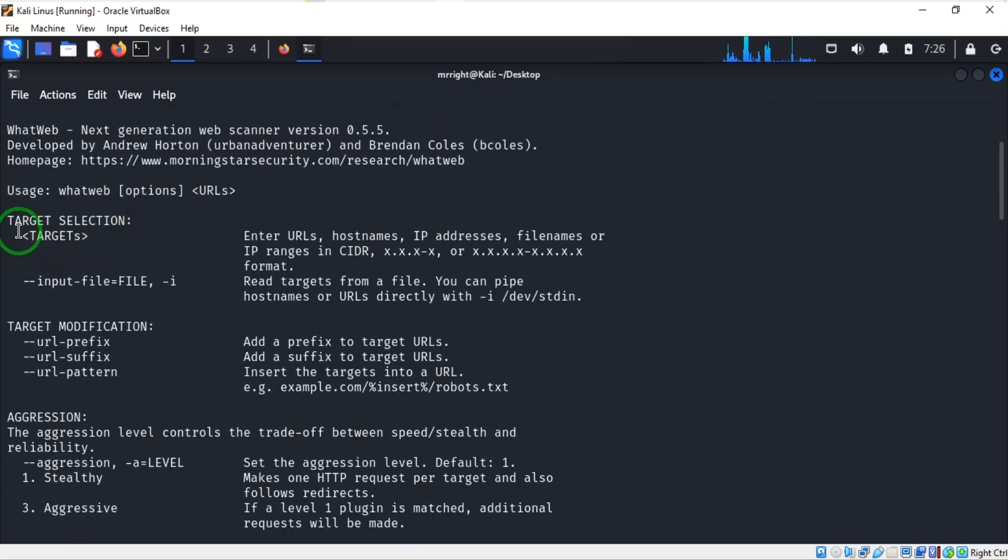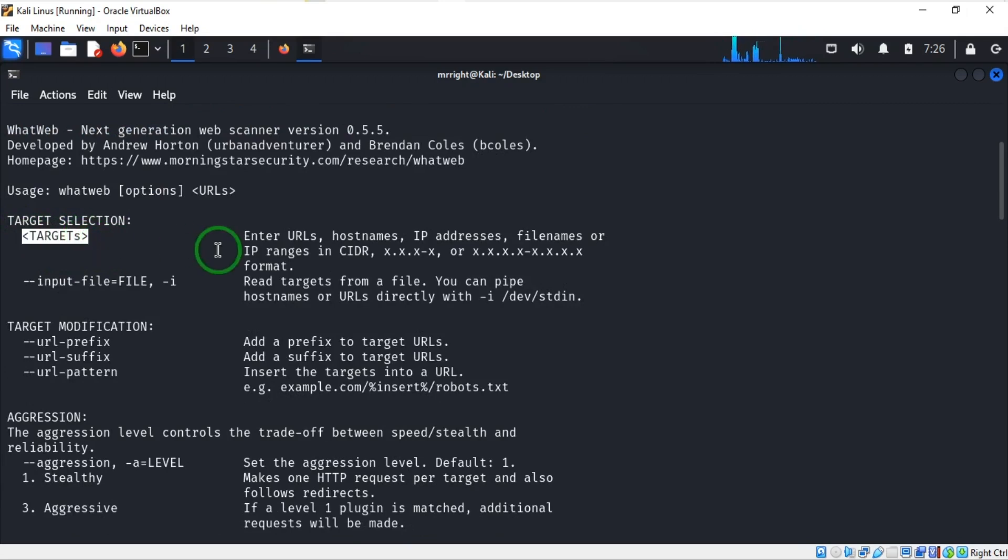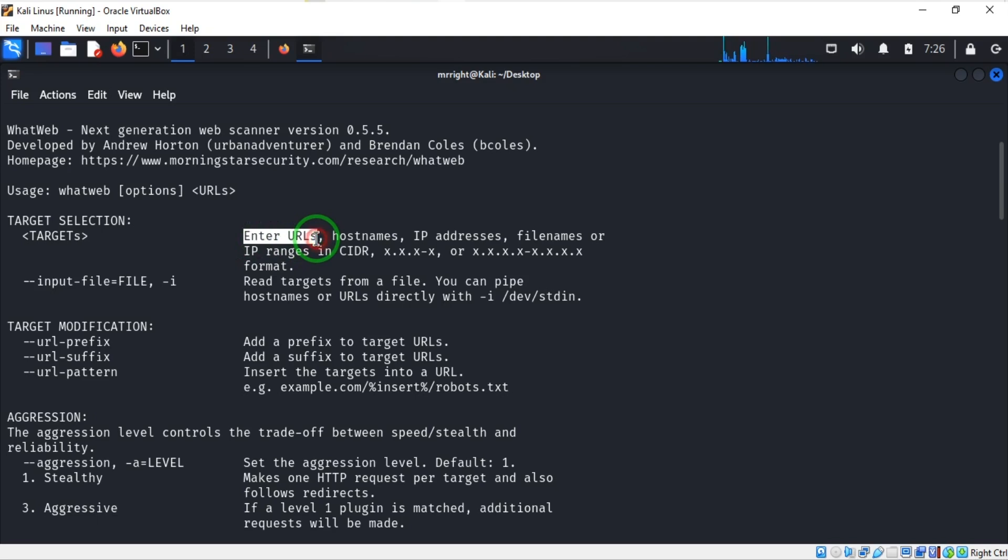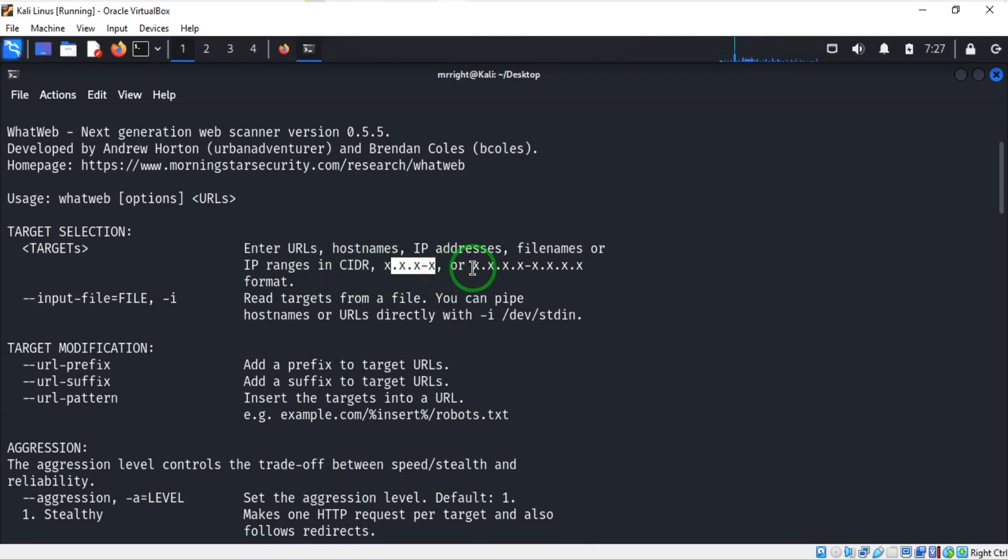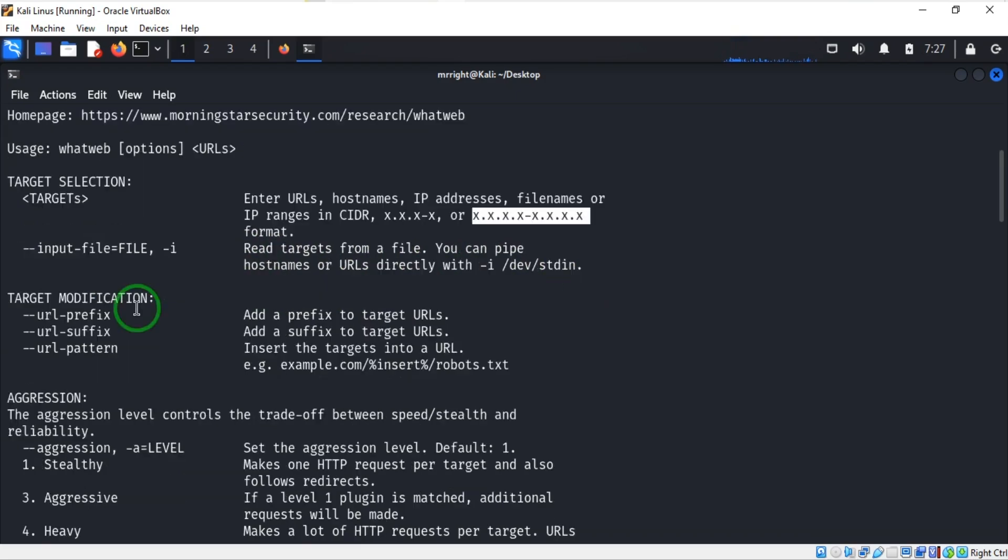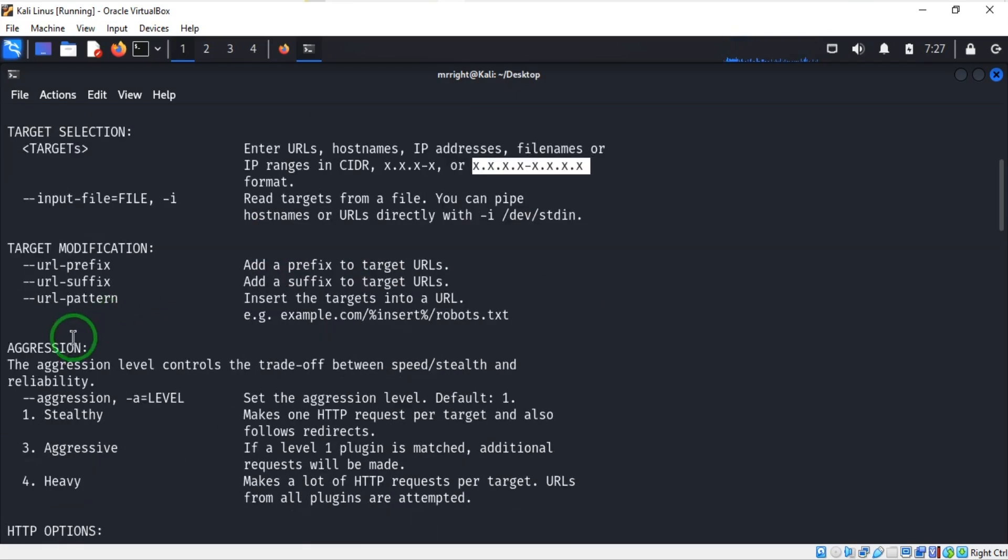When you go to the top here, you can see that we can specify targets while using WhatWeb. Our target could be website URL, hostname, IP addresses, file name, or IP range in this form or in this format.